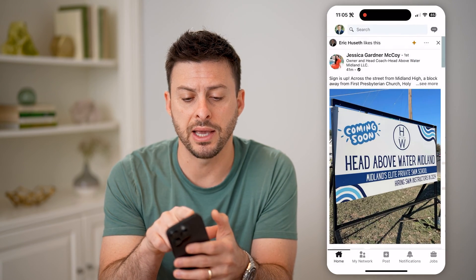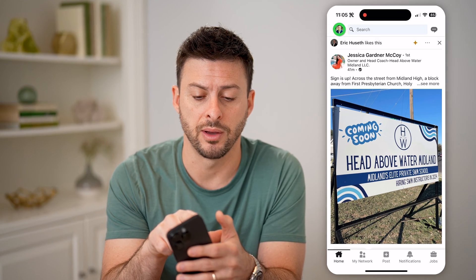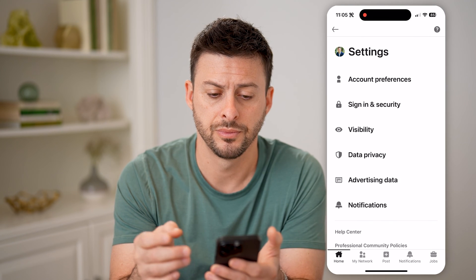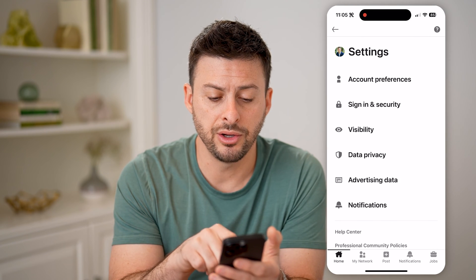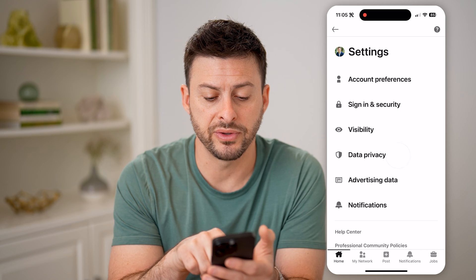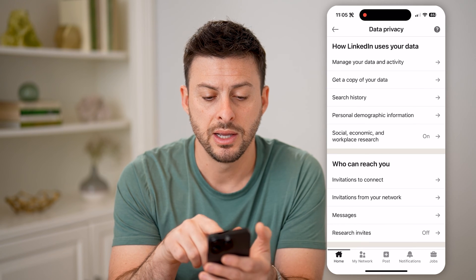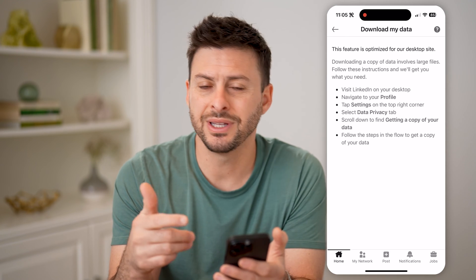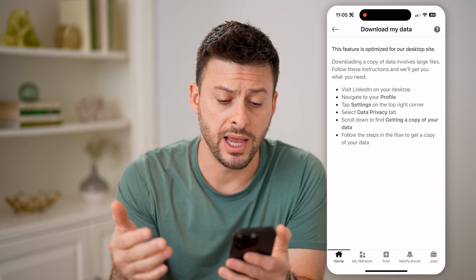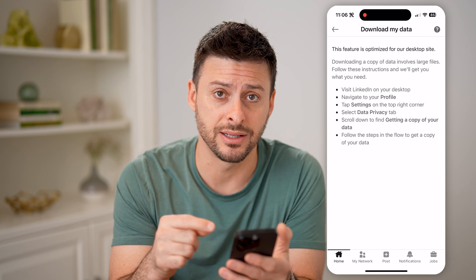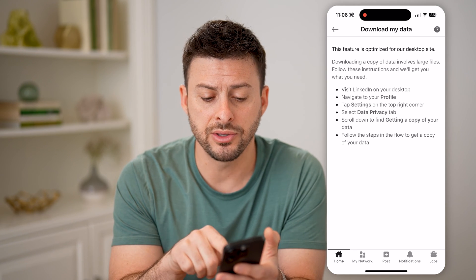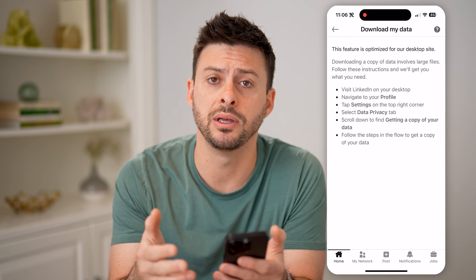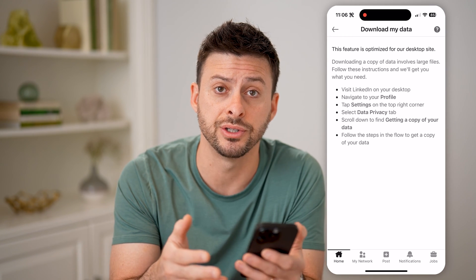Let's go back and tap on your profile at the top left, and then tap on settings at the bottom left. Once you're in here, you can see data privacy. Tap on that, and you can see the second option: get a copy of your data. Unfortunately, it doesn't allow you to do this on the app, but on a desktop — basically go to linkedin.com — and then go to the same settings, and you'll be able to download a copy of all of your connections' information.